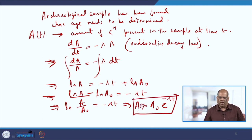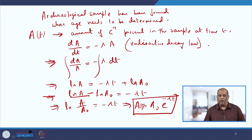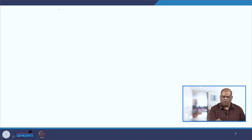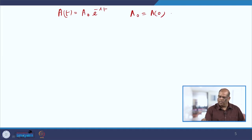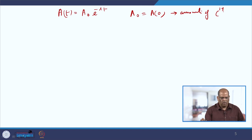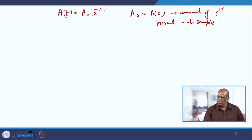We can write this as A(t), which gives the amount of carbon-14 present in the sample at any time t, and A₀ is the initial value — the amount of C-14 present in the sample when it was discovered.